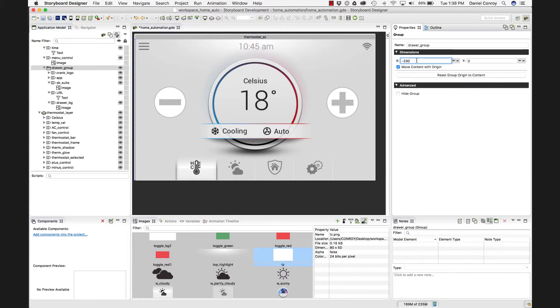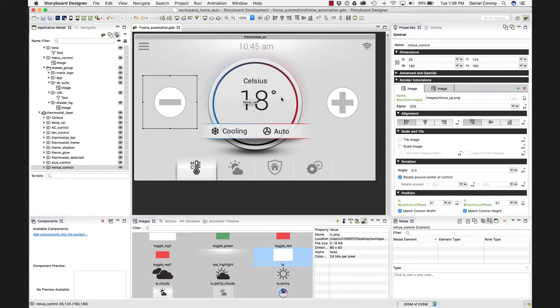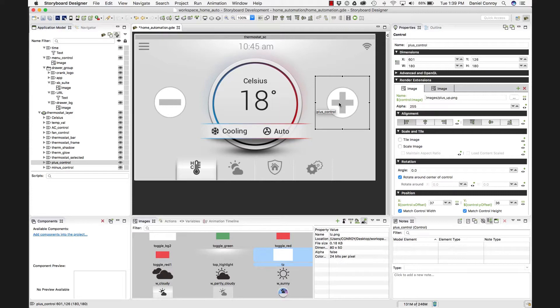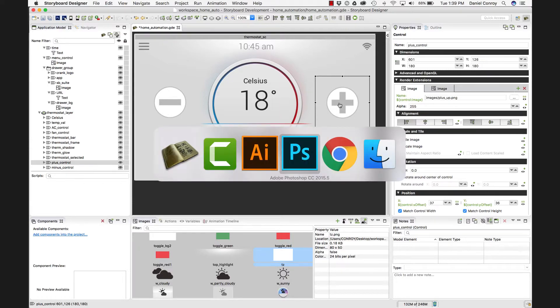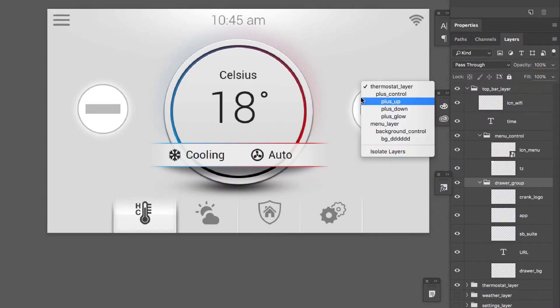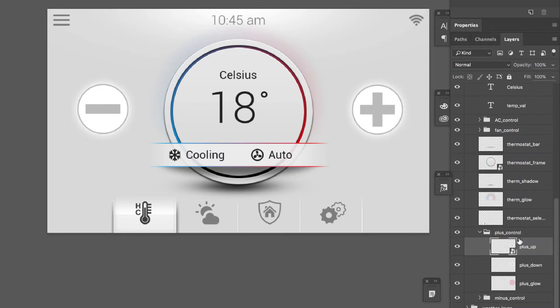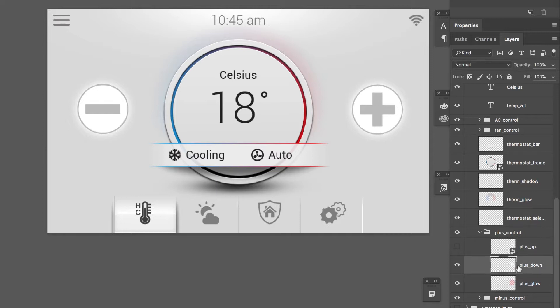So next, let's take a look at the plus buttons and the minus buttons here in the application. Because these are set up a little bit differently from the other content we've brought in. If I go back to Photoshop and we go to these, here I've got a layer called plus underscore up. And I've got plus underscore down. And this is a naming convention we use for buttons.